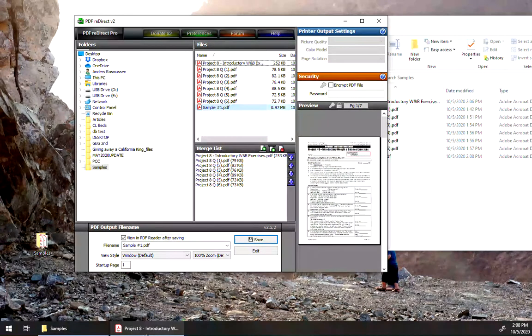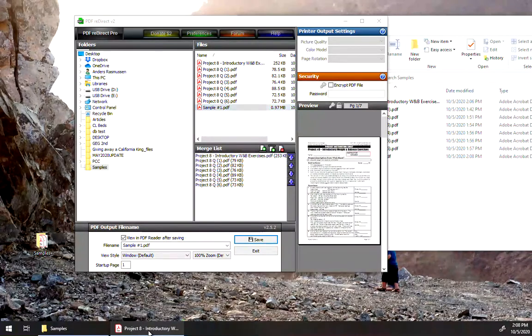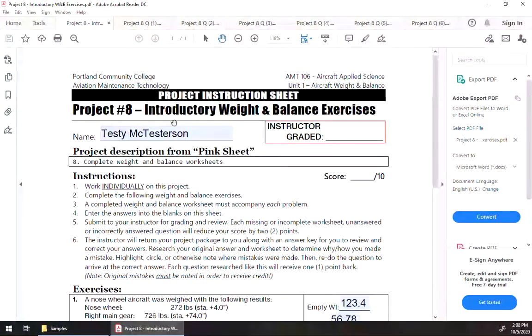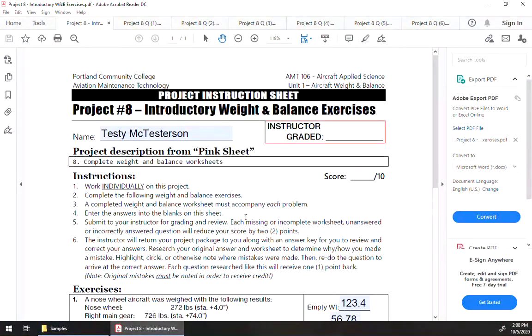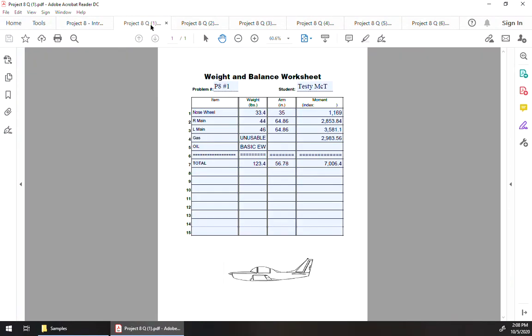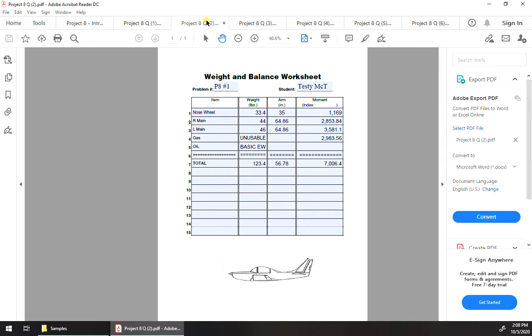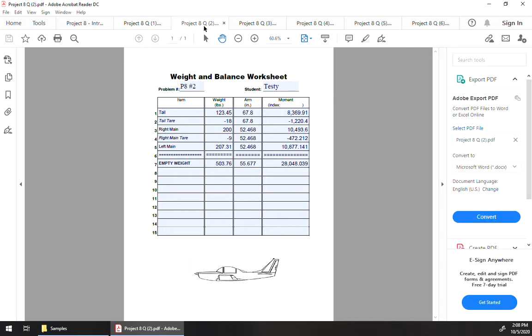So what we're going to do is we can leave our project sheet as is, so you can save it and call that good, but then all the other ones, I mean you can even leave the first one, you can just leave that and we can combine that later, but all the subsequent ones, we're going to want to actually print these to PDF Redirect.